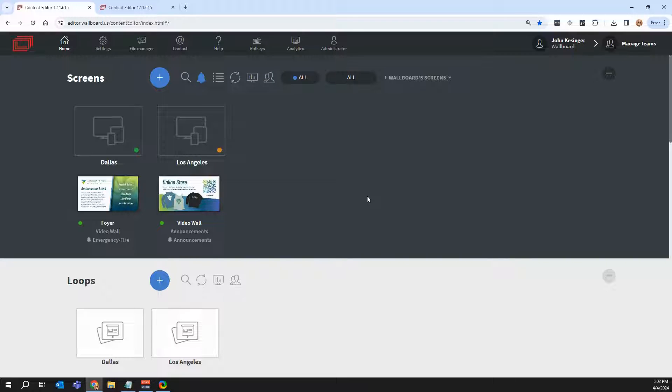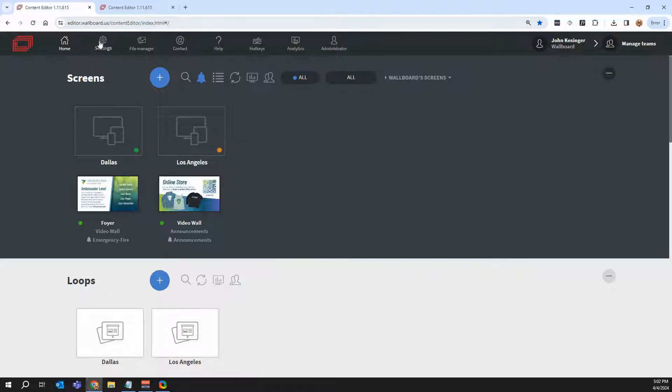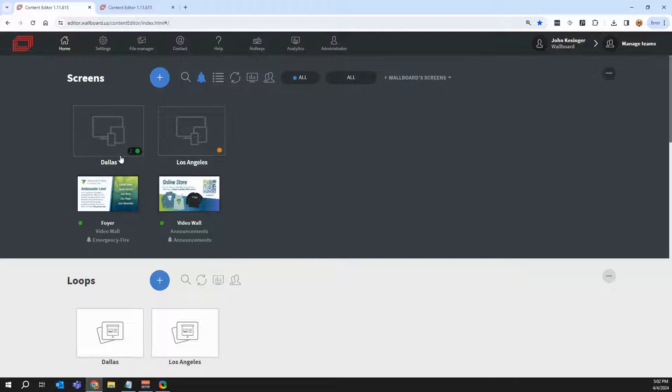Before I get into the details of Wallboard, let's talk about how I got here first. I just went to editor.wallboard.us, logged in with my credentials, and once I've done that, I'm placed into my Wallboard portal like you see here.